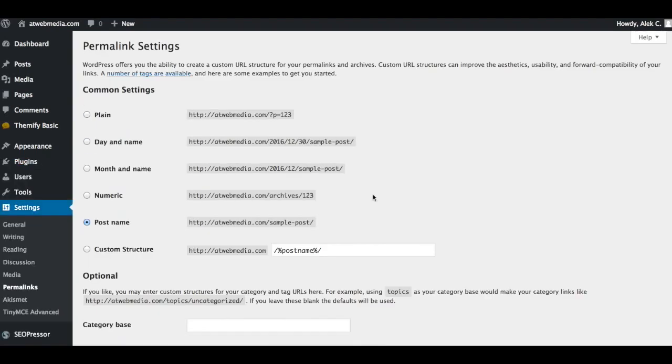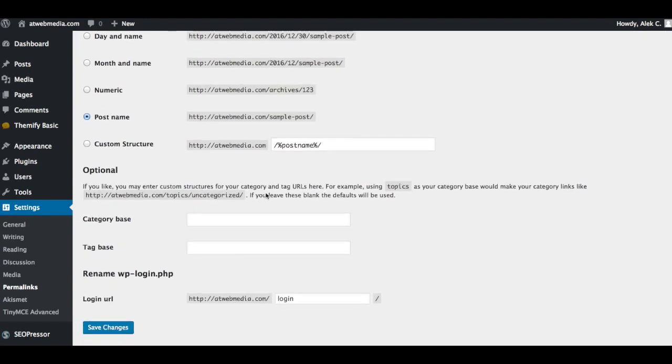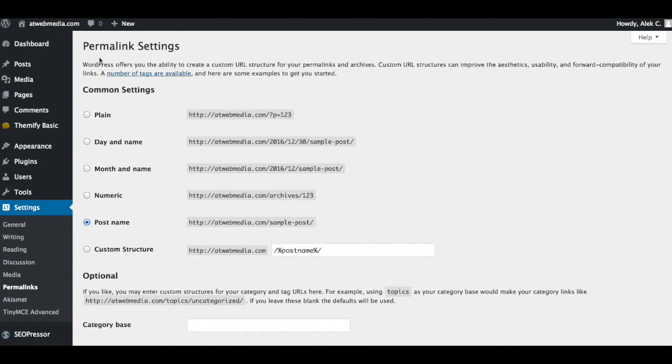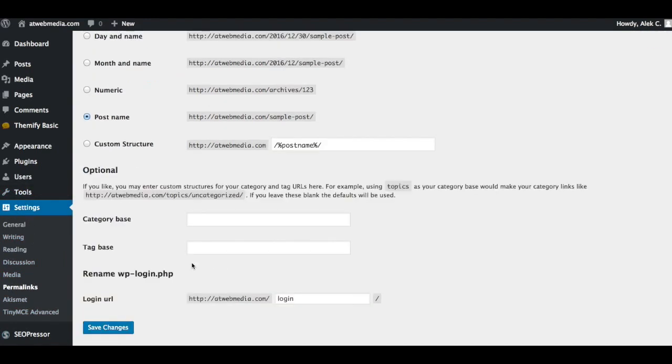This will take us to the permalink settings. Believe it or not, the plugin doesn't actually have a page of its own. It doesn't show you a link here. All this plugin does is add a little area under your permalink settings, which you'll find on Settings, and it will show you Rename WP-Login.PHP.